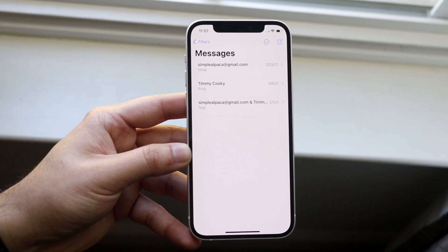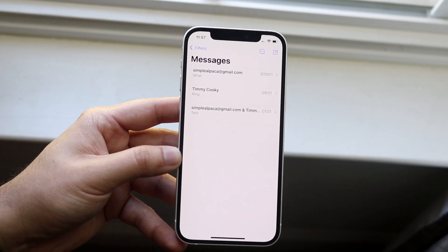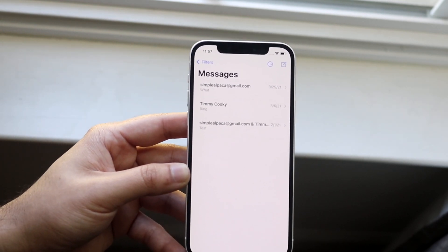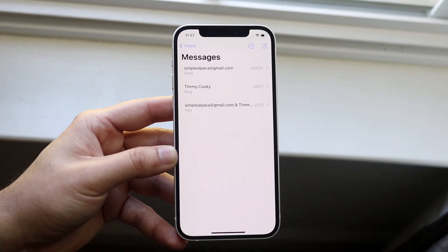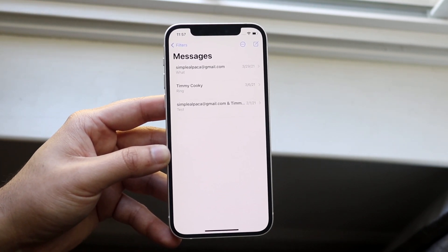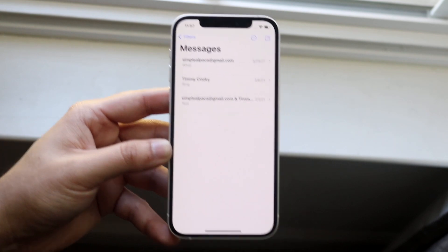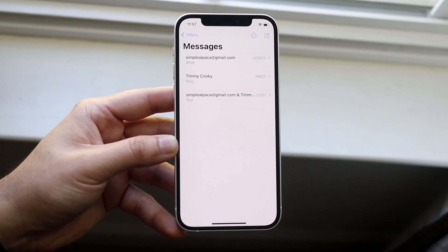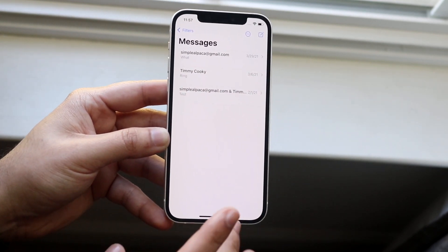It isn't the most foolproof method, but it is a way I've used time and time again — not only for messages but also for notes and other things as well. It's a big workaround but it's another approach that may actually help you out. That's essentially a couple of ways to recover deleted iMessages on your device.